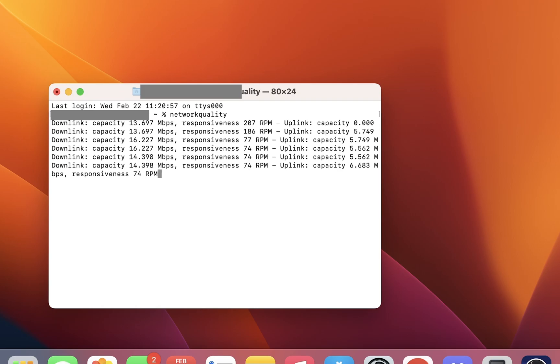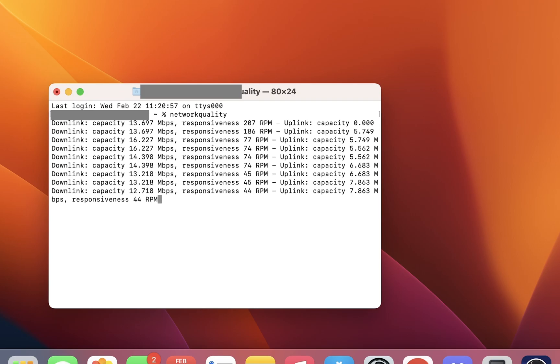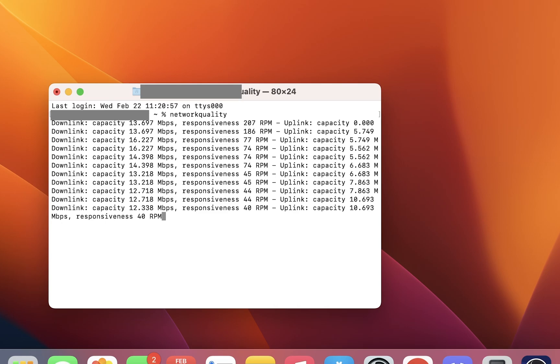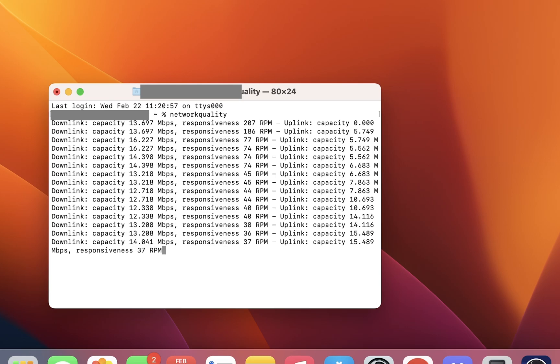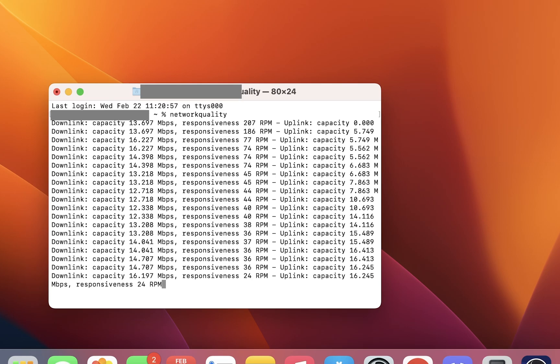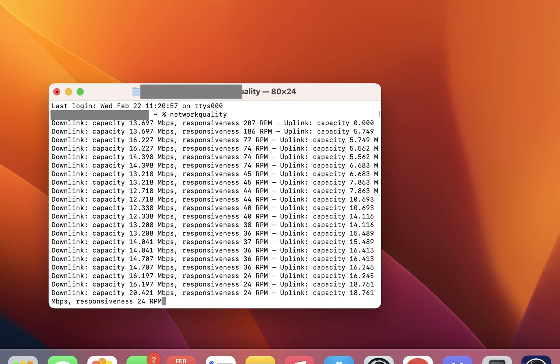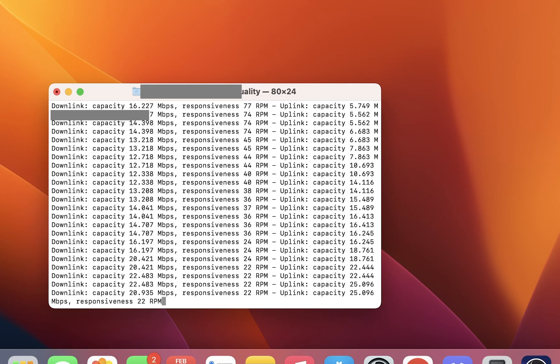It's going to test for a bit here. As you can see, it's going to keep running the test until eventually it hits the bottom, and then it will show you its final results.